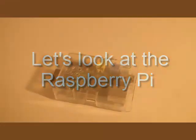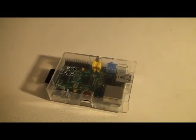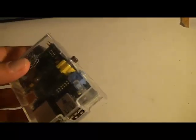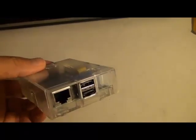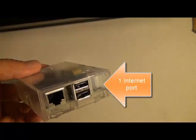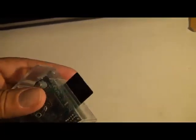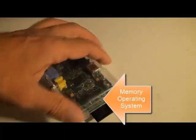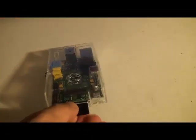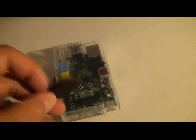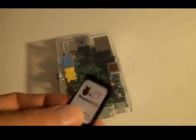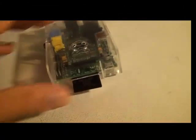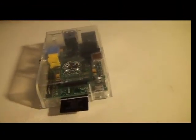This is the Raspberry Pi. This is what it looks like. Two USB ports, one internet port, TV out, audio, and HDMI. So let's plug it in.